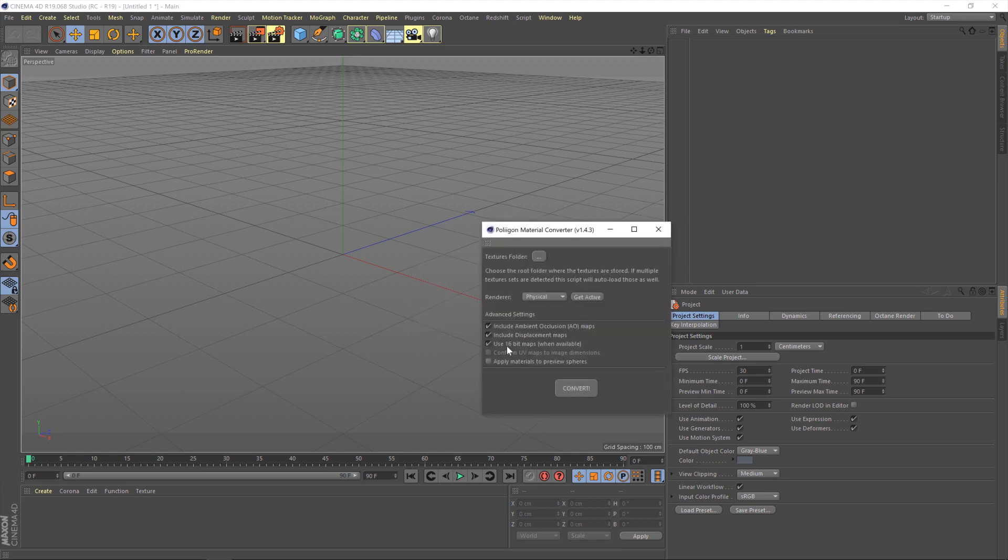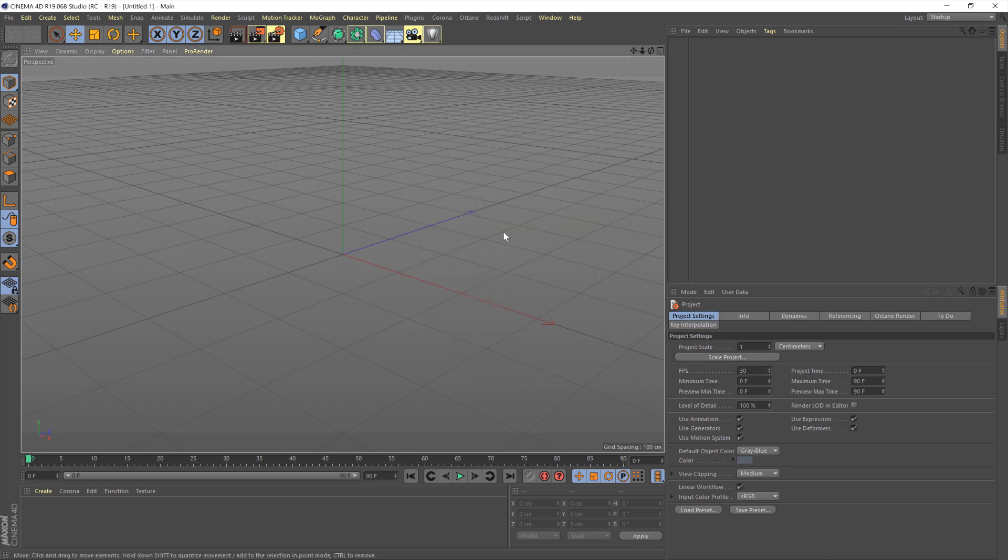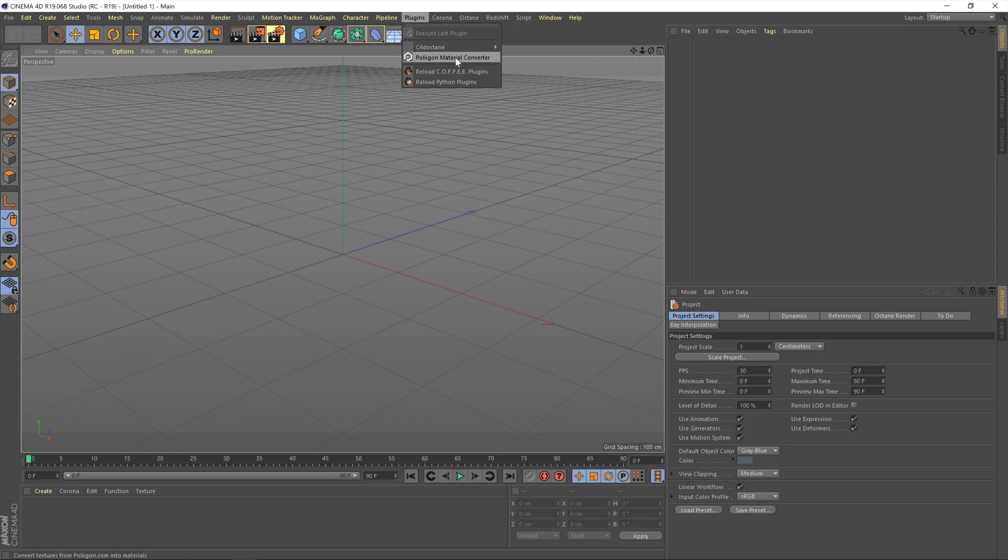Just click OK on that and then it will bring up the converter straight away. To find it in the future head over to plugins and then you'll see it listed there. Please note you do have to restart Cinema 4D before that will appear.